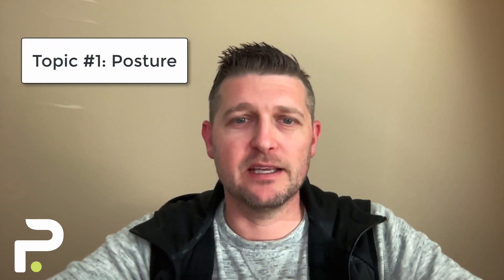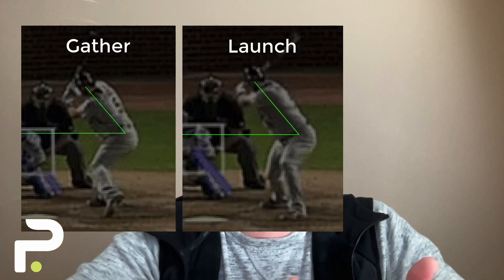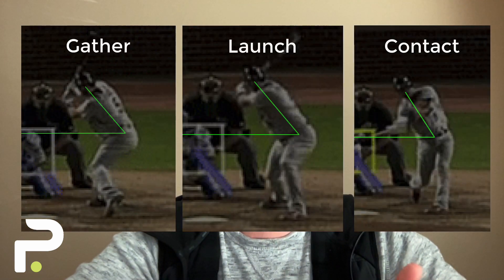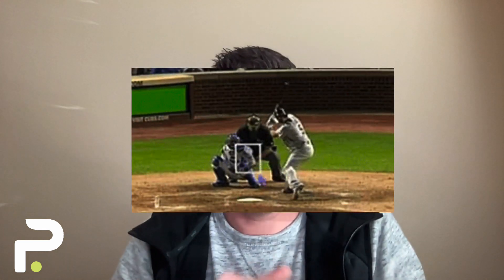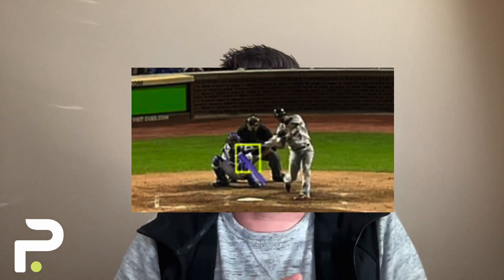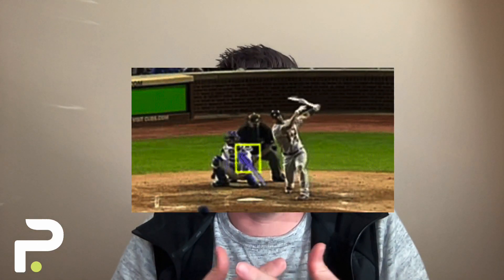Topic number one for Pelletero's video analysis series is posture. We're going to look at your angles of posture at your gather, your launch, and at contact. When we look at this, we're trying to see how much you maintain your posture, assuming a reasonable pitch location.